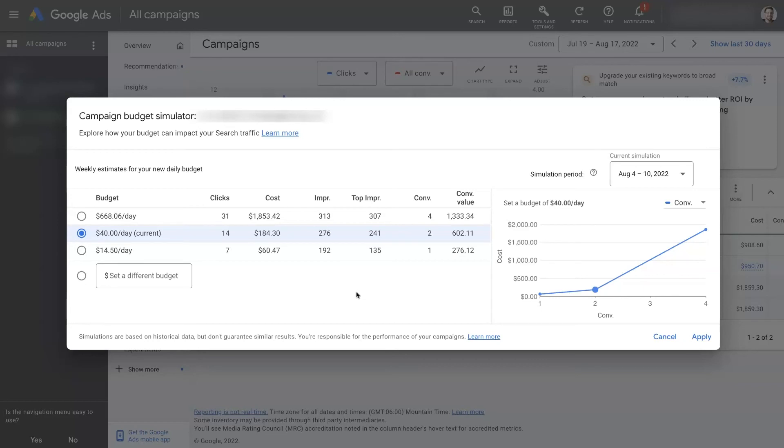If there's anything you had questions about in terms of the Google Ads budget simulator, don't hesitate to reach out. You can just drop your questions in the comments section below and I'll be sure to get back to them there.